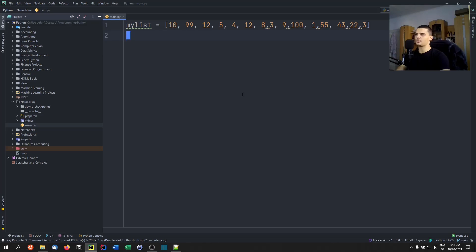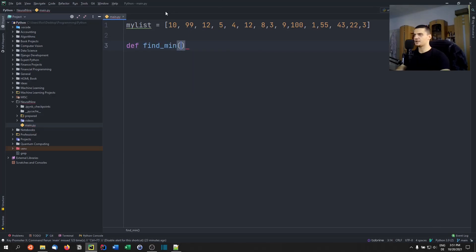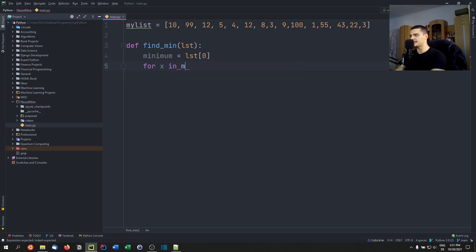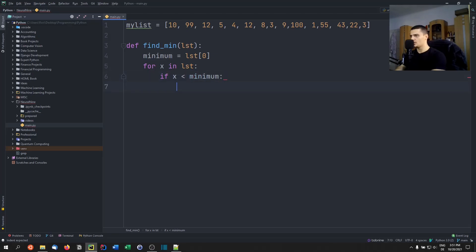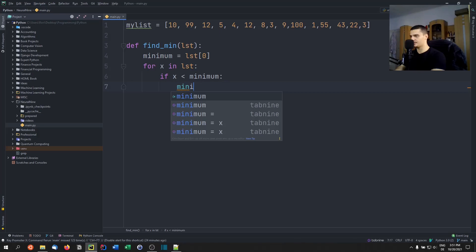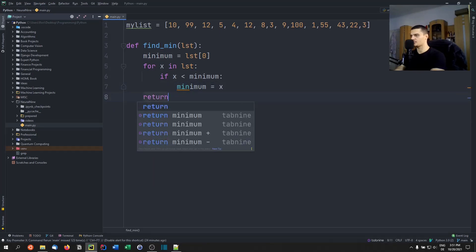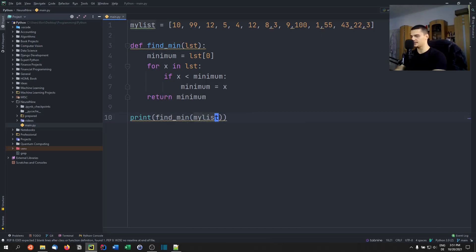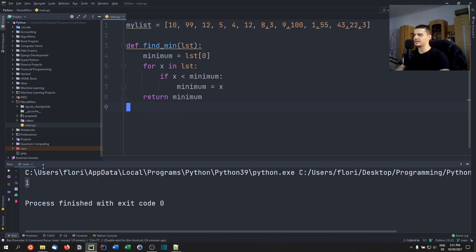The second example is a function that finds the minimum of a list. The iterative approach is simple: assume the minimum is the first element of the list, then iterate — if any value x is less than the current minimum, update the minimum to x. Return the minimum at the end. The minimum of our list is one, and that's what we get.